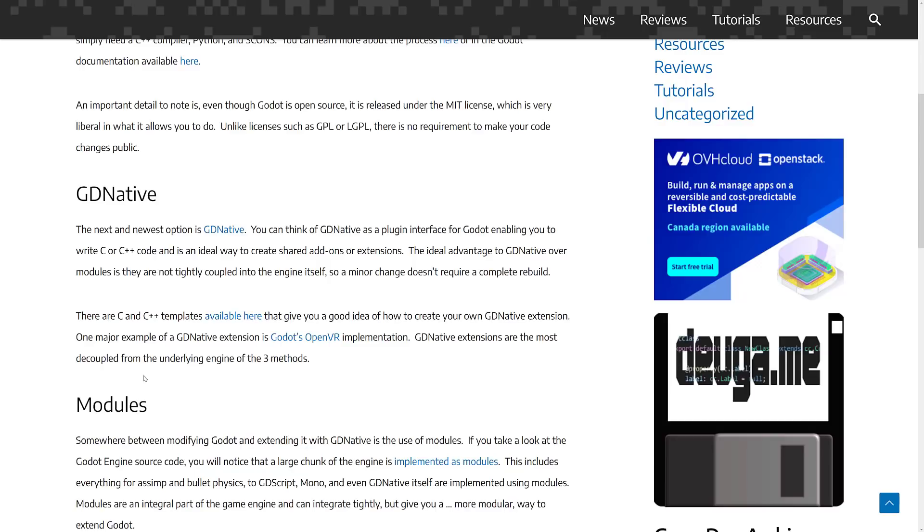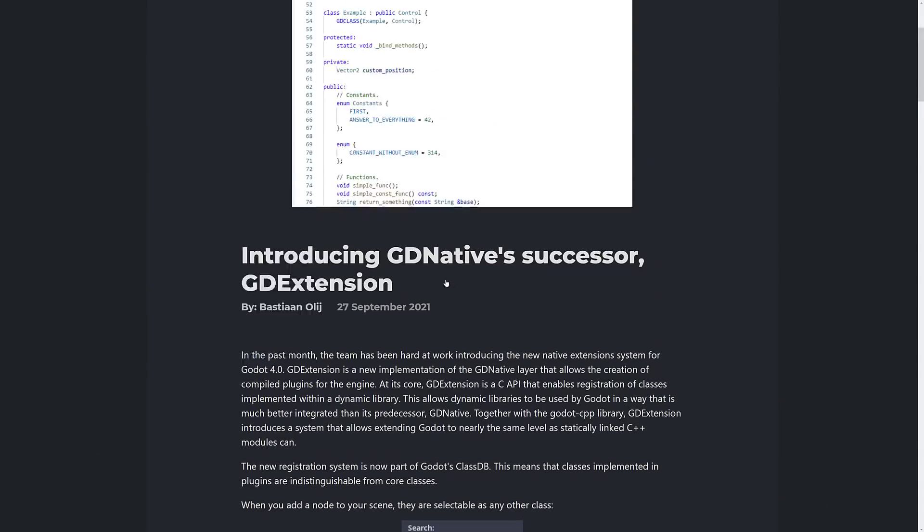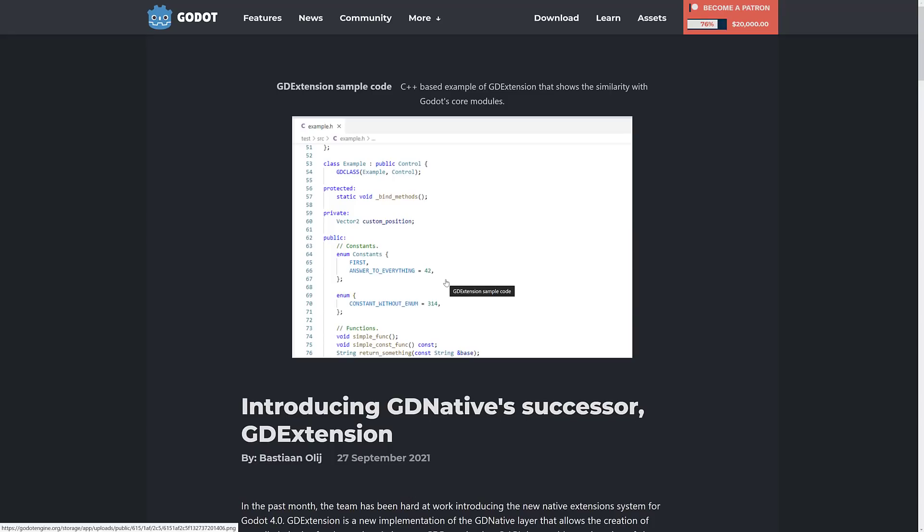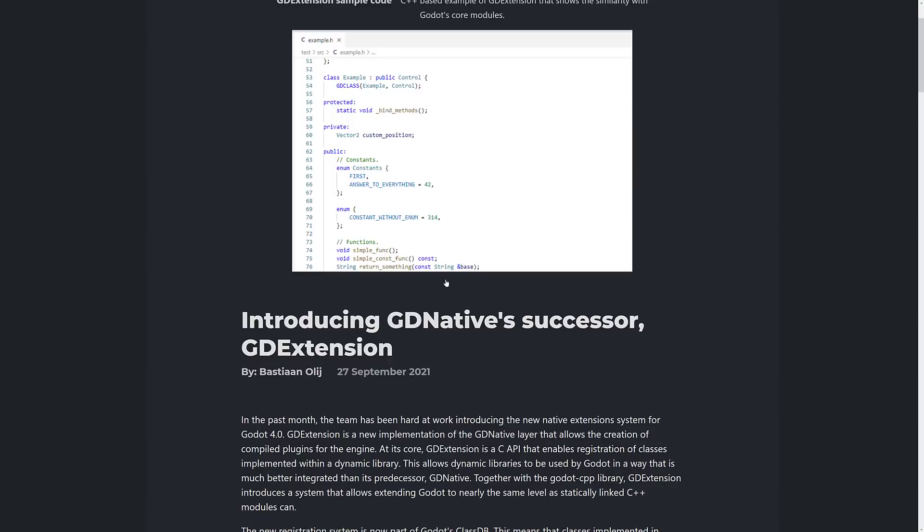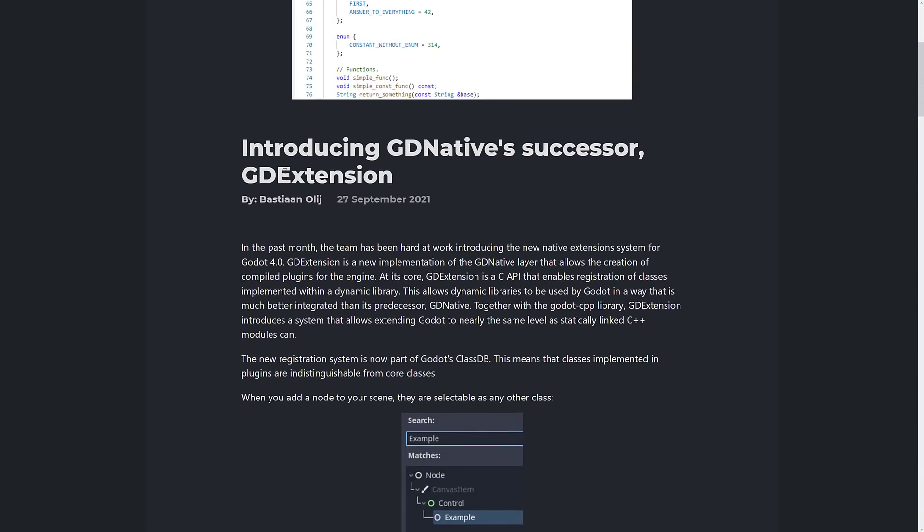However, it's still going to be dynamic, so you don't have to rebuild Godot to actually get your extensions to work. So it's going to make it easier to support multiple platforms. So there was a blog post today over on GodotEngine.org. And you see here, this is from Bastien Oleg.